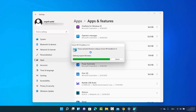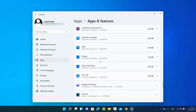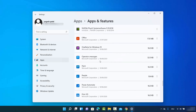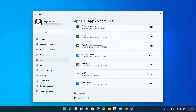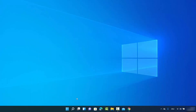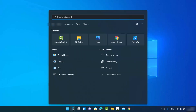You'll see it gathering required information — wait a moment for the uninstallation to complete. Once the process is finished, the app is removed from your Windows 11 operating system. That was the second way to remove apps. Now let me show you the third way.